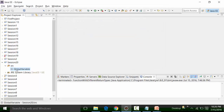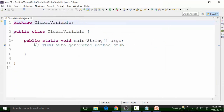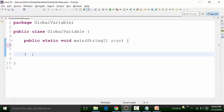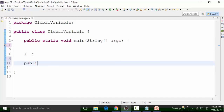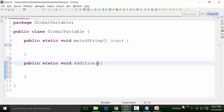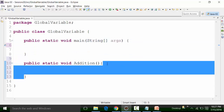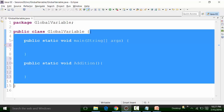After creating the package, I'll create a class file inside it called 'globalvariable' with a main method. Let's create one more function — there's already a main function, which is Java's built-in function. We'll create one more function to understand the global variable concept. Let's create a public static void method called 'addition'. When we declare variables inside the body of a method, those are local variables. Global variables must be defined within the class body.